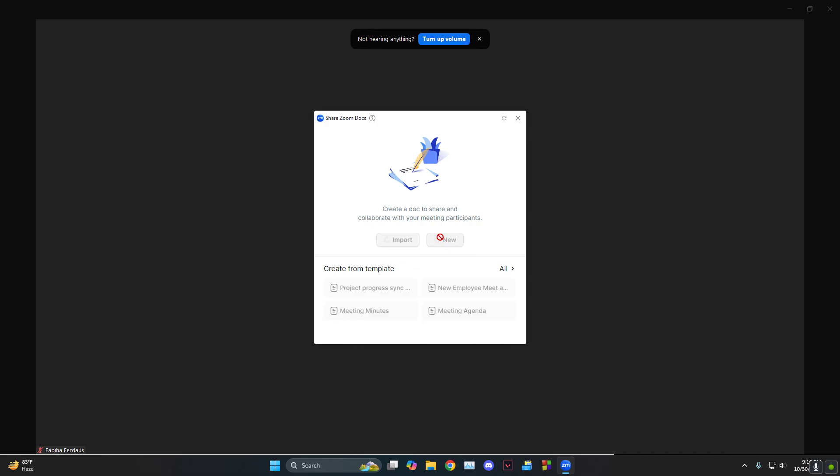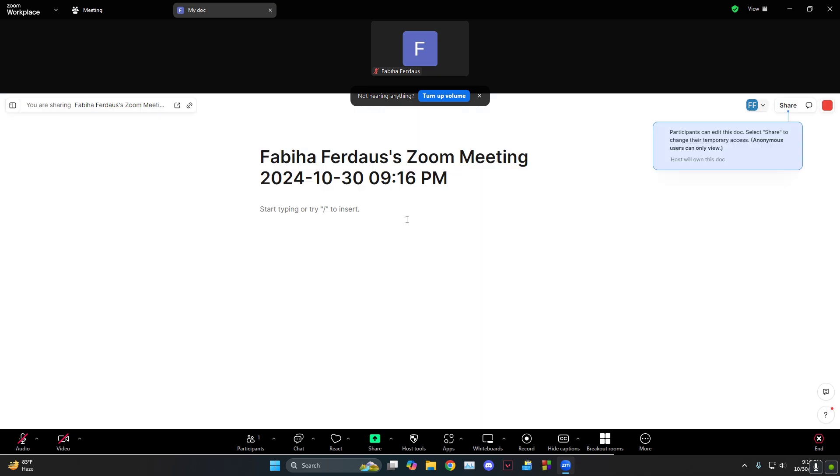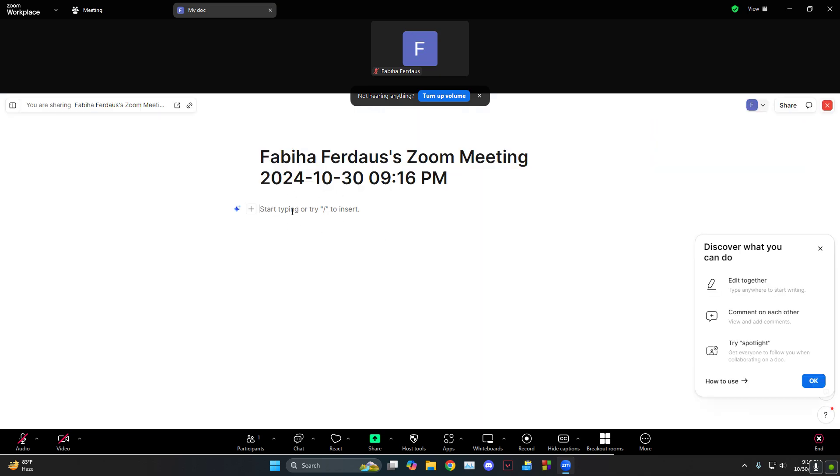So if you just click on new, then as you can see a new document will be opened up.